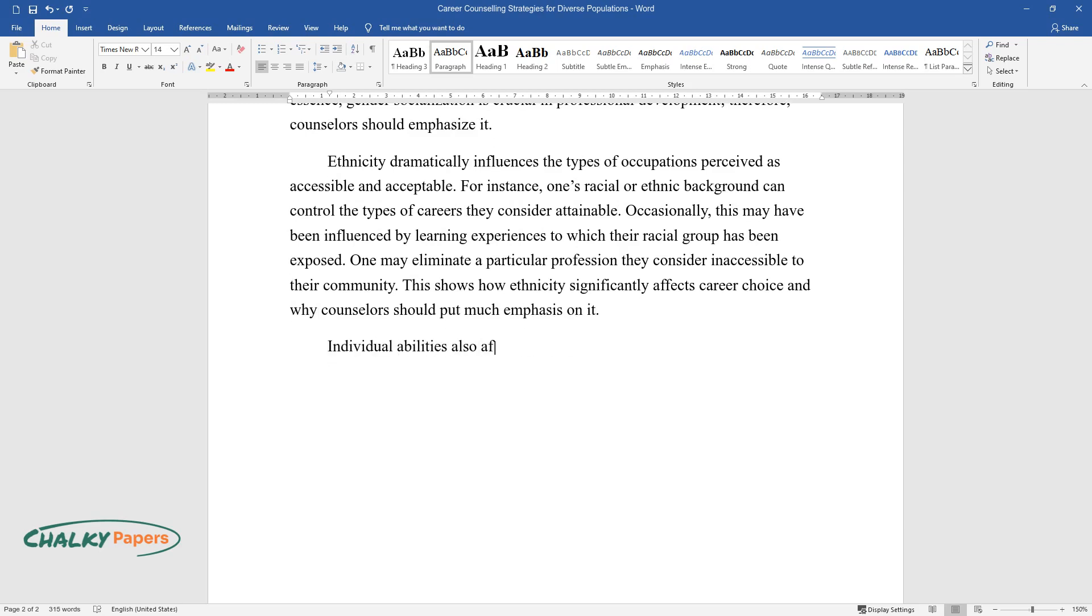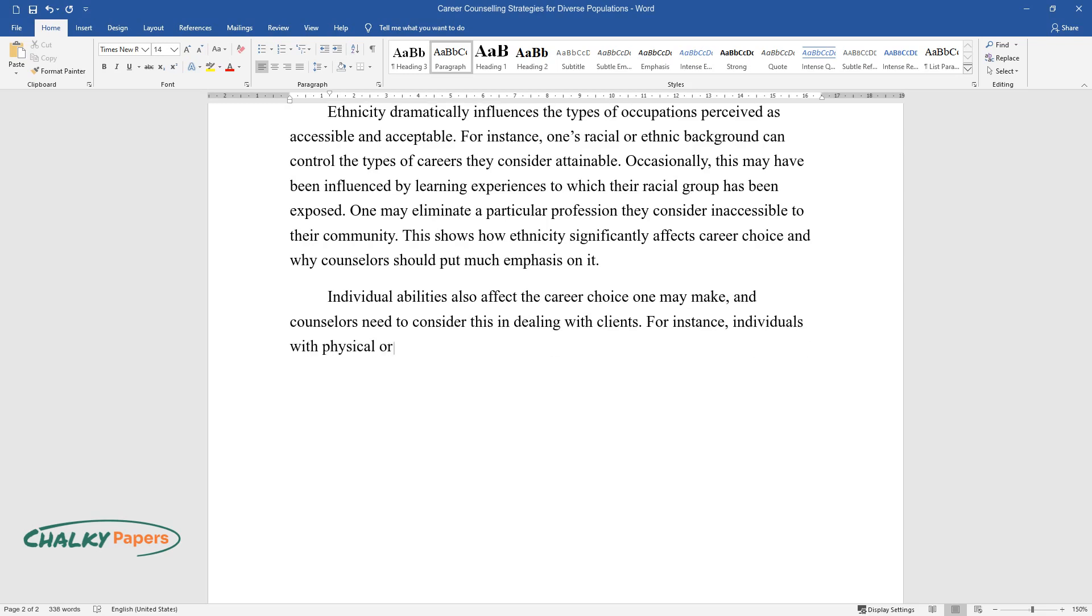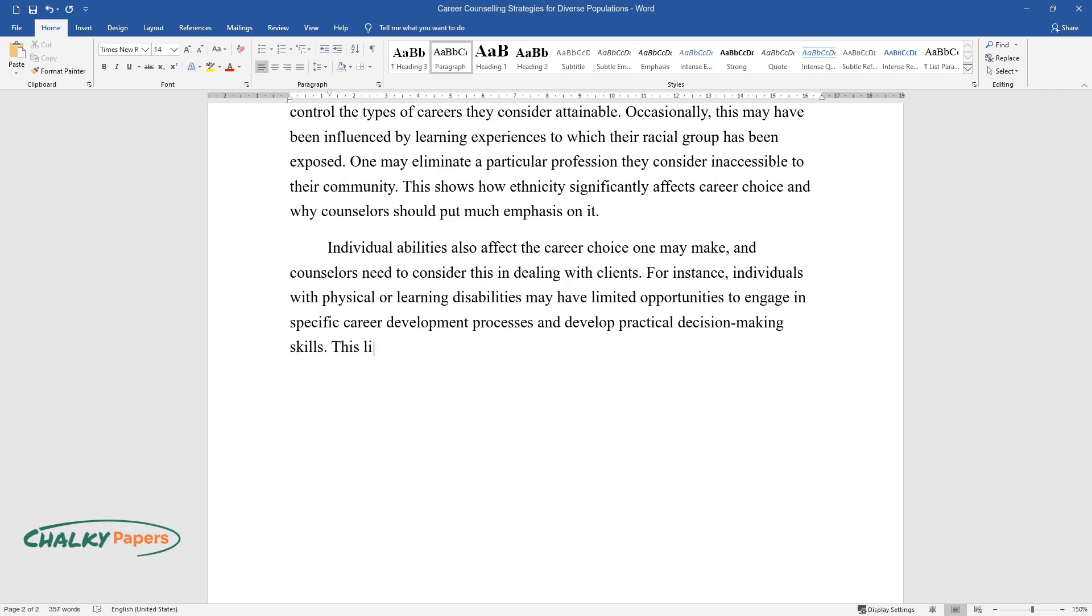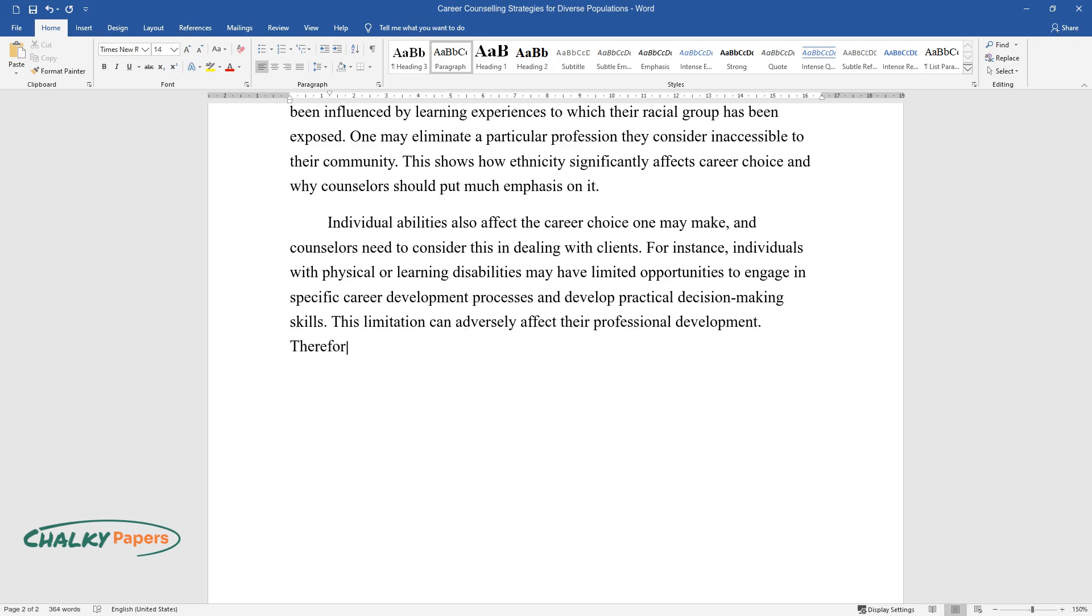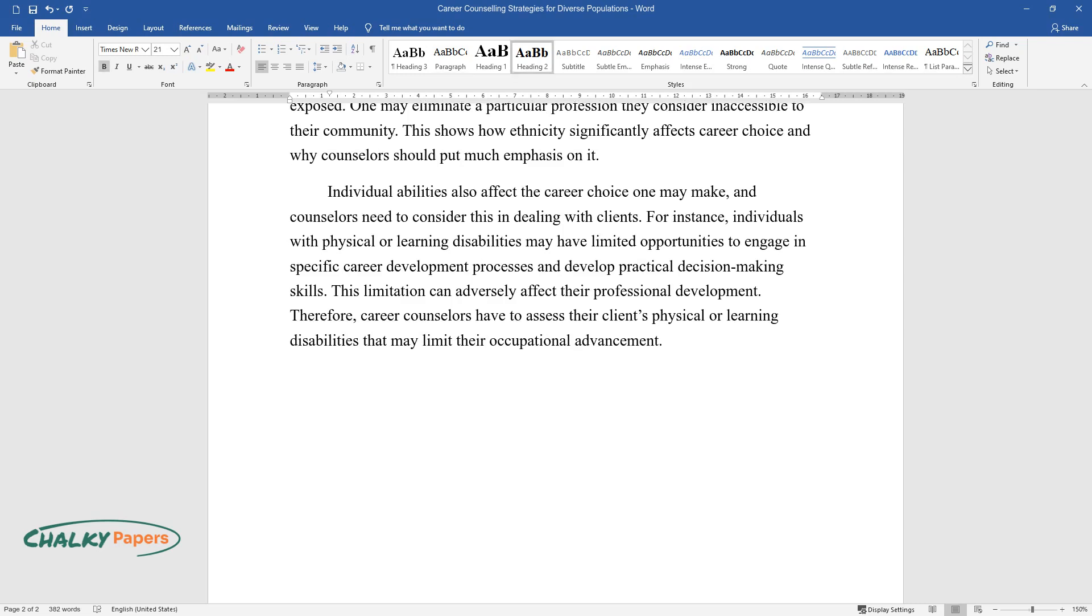Individual abilities also affect the career choice one may make, and counselors need to consider this in dealing with clients. For instance, individuals with physical or learning disabilities may have limited opportunities to engage in specific career development processes and develop practical decision-making skills. This limitation can adversely affect their professional development. Therefore, career counselors have to assess their clients' physical or learning disabilities that may limit their occupational advancement.